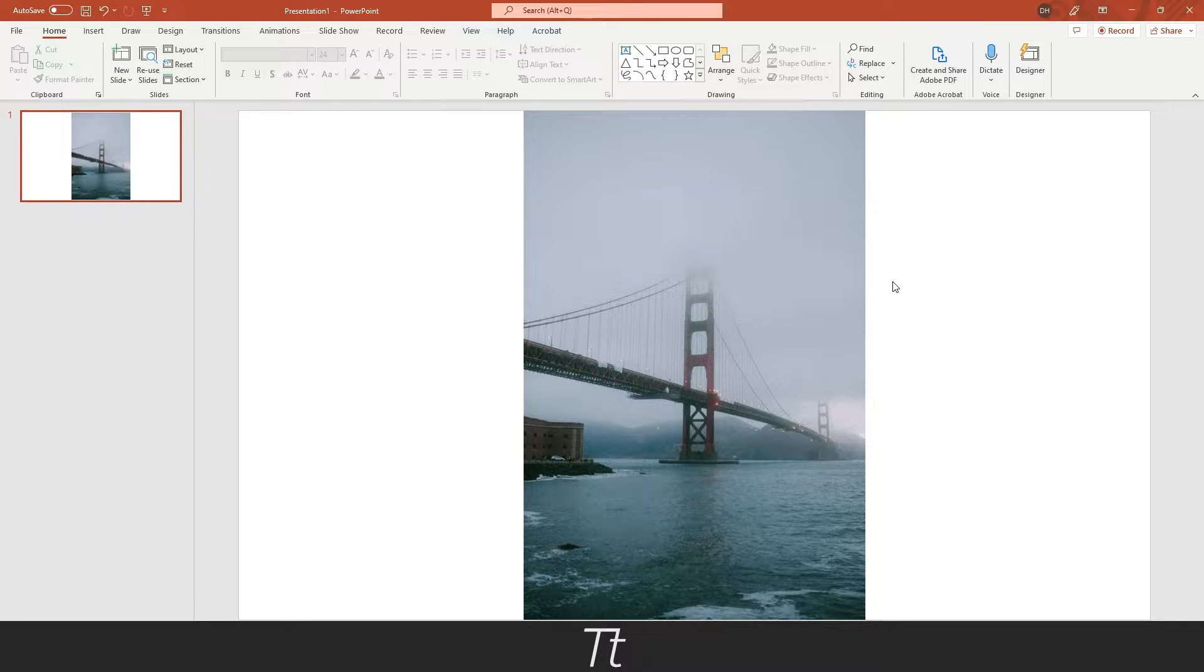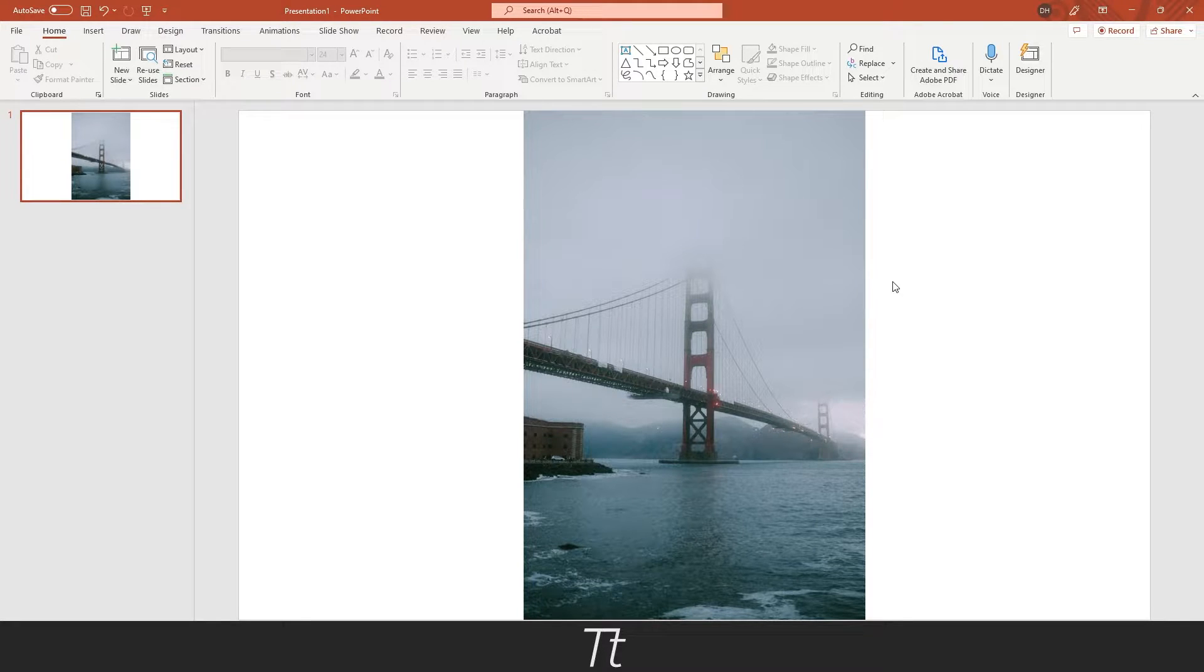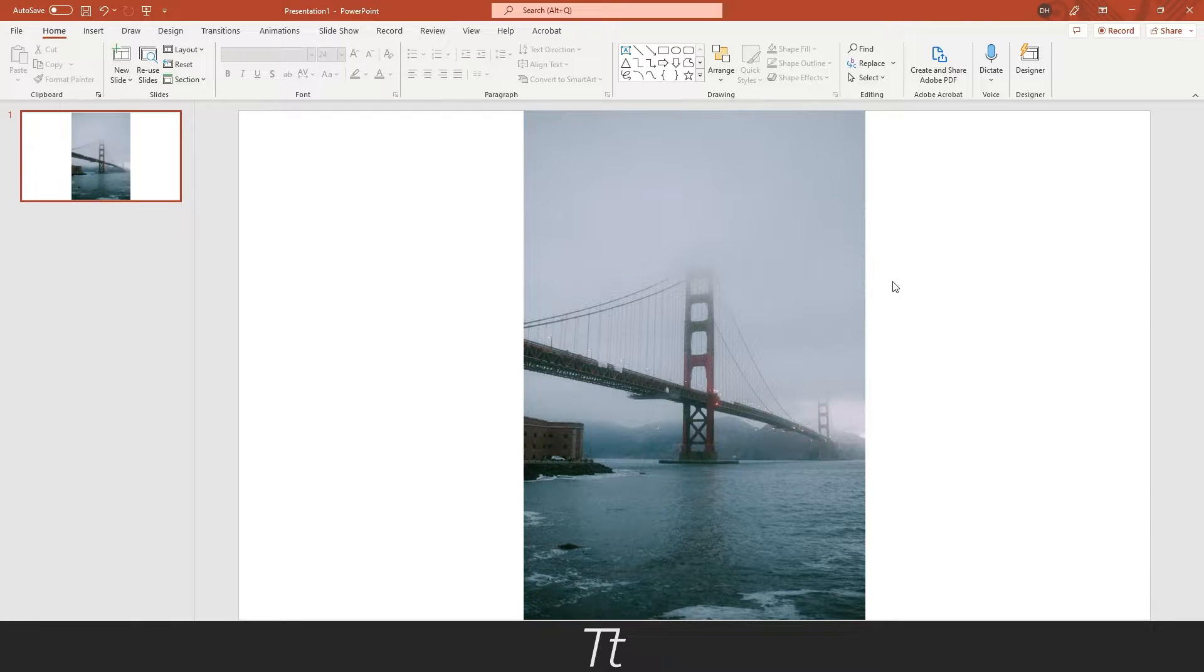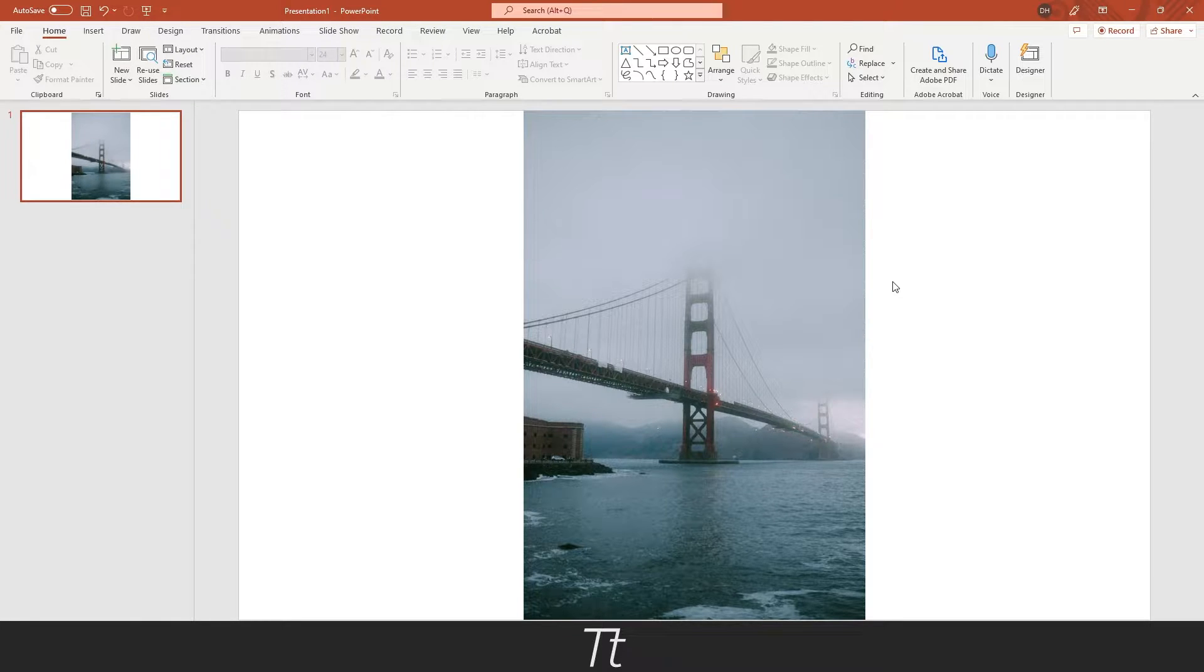Hello, TapTrize here. In today's video, I'll be showing you how to crop an image in PowerPoint. So without further ado, let's get right into it.